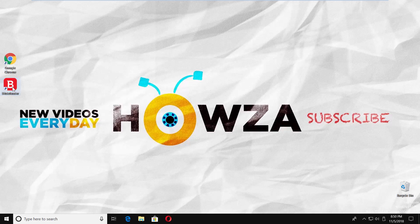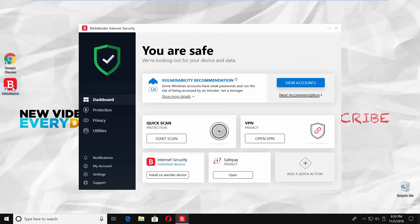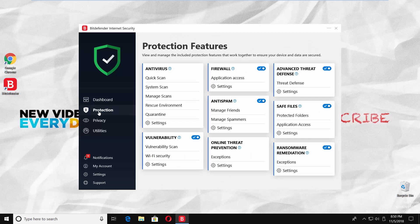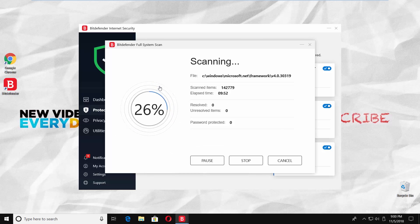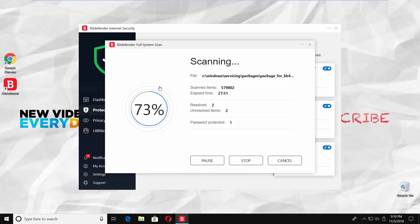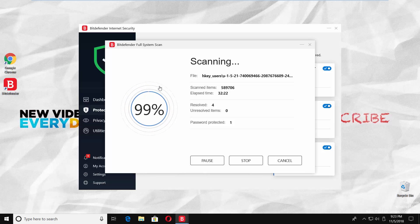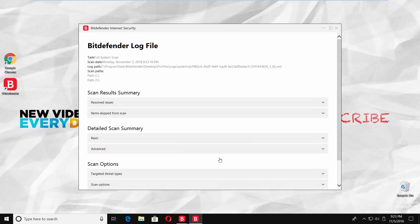Launch the Bitdefender app. Select Protection from the left side menu. Click on System Scan under the Antivirus block. The scan will take some time. You can click on Show Log in the end to see the detailed scan summary.